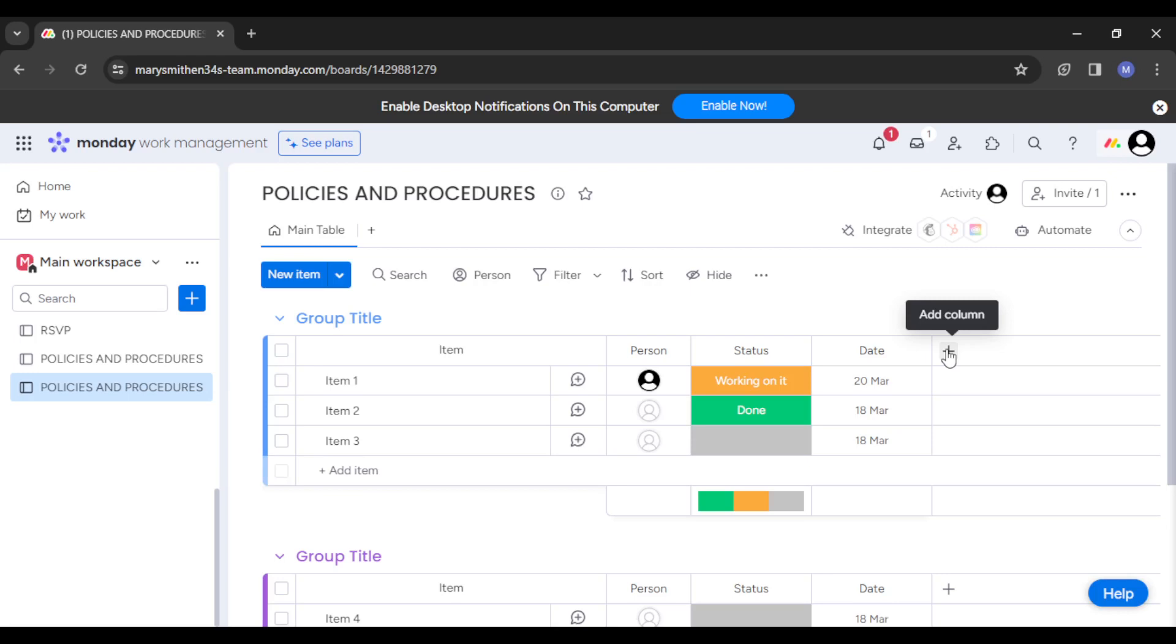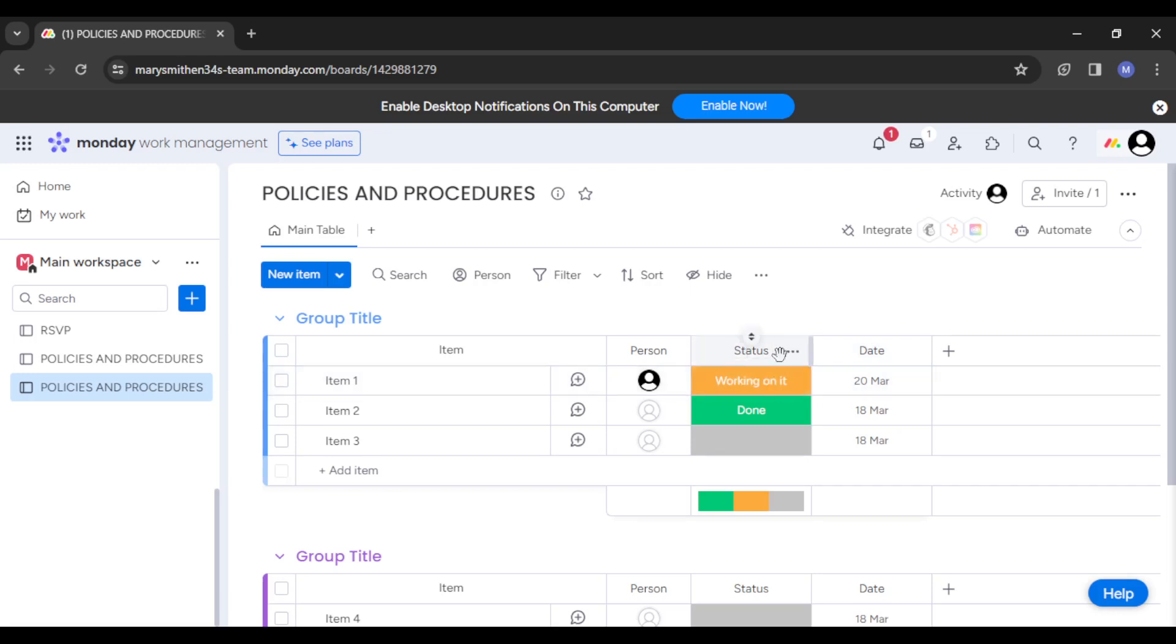You can also use labels to categorize these policies based on topic or department. Another thing you want to do is check the status column. Here you can check the progress of your work, measure the work rate and progress of the tasks you're currently scheduling. You can see it's color-coded.